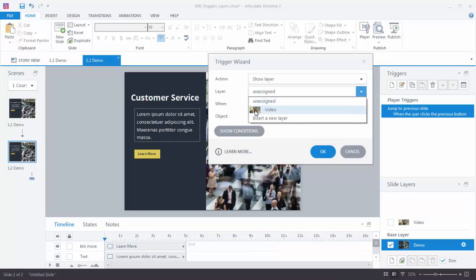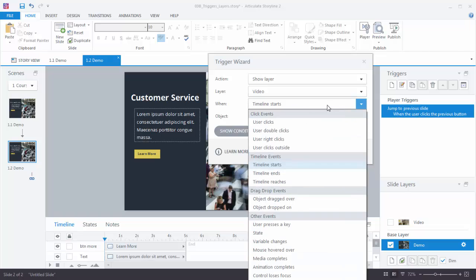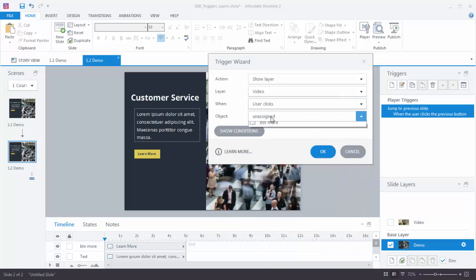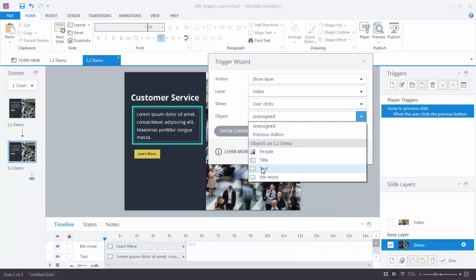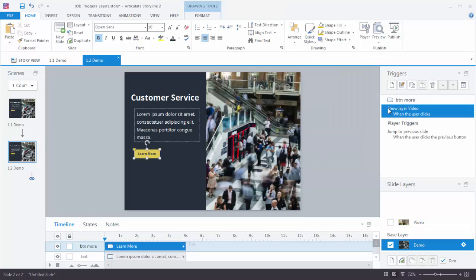I select my layer. So Video. Show Layer Video. When, in this case it's when the user clicks on that More button. So if we read through it, Show Layer Video when the user clicks the button. Hit OK. We can see the trigger here. Let's go ahead and preview this.